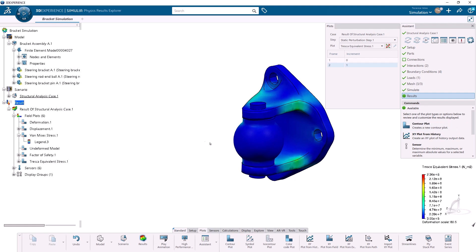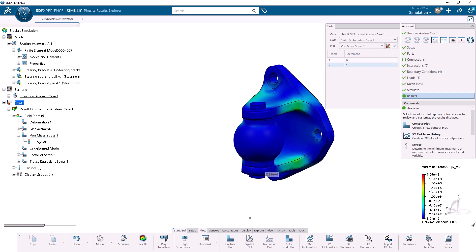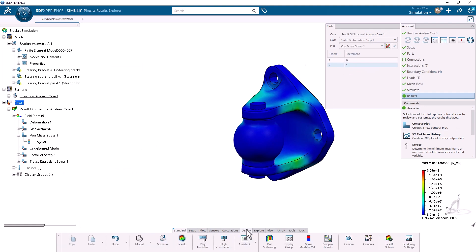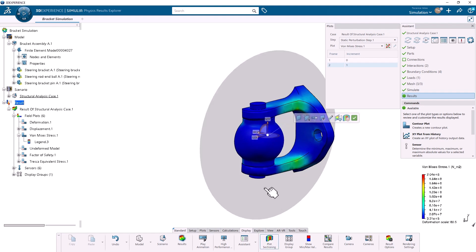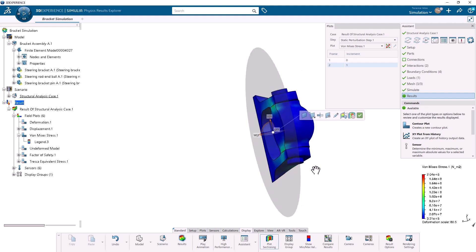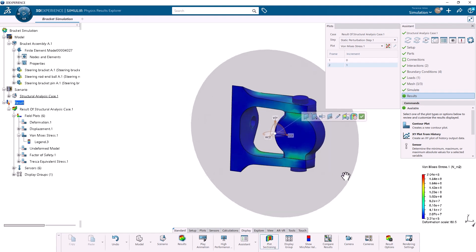There are many commands to help visualize results. For example, on the Display tab of the action bar, I can turn on plot sectioning to see the stress distribution inside the parts.